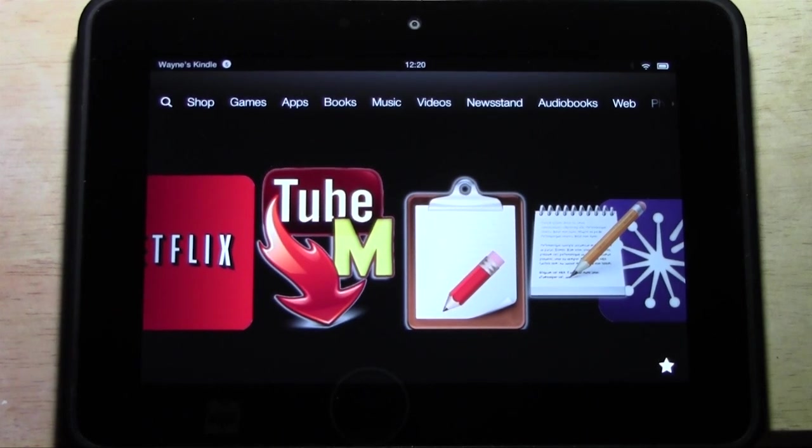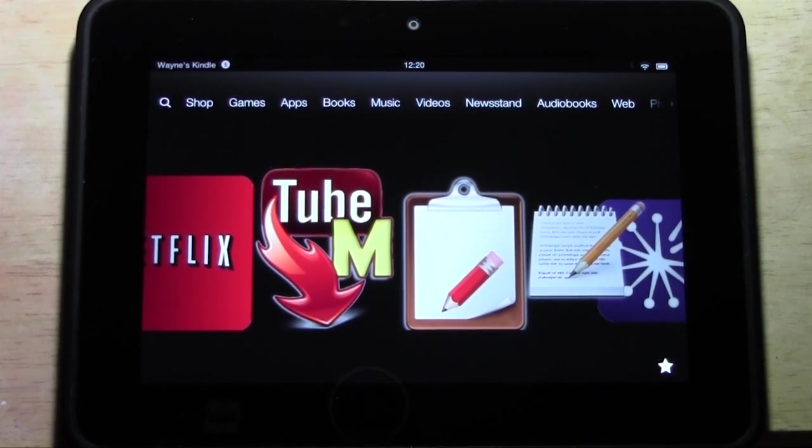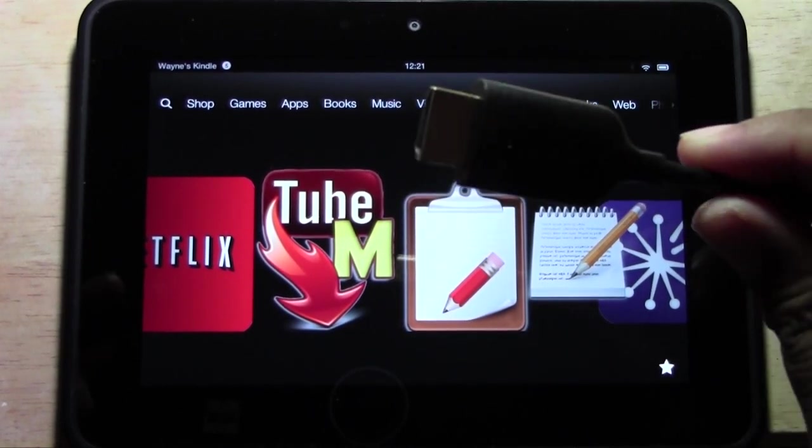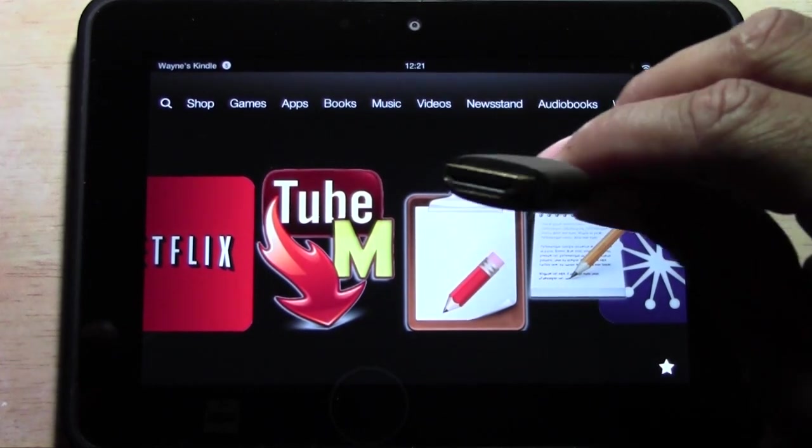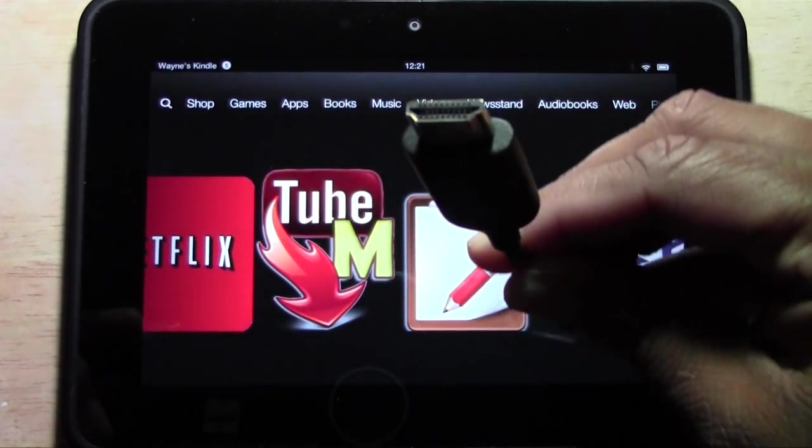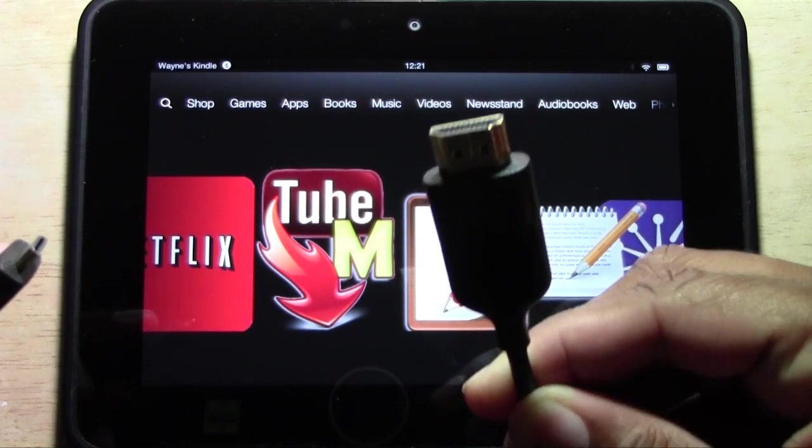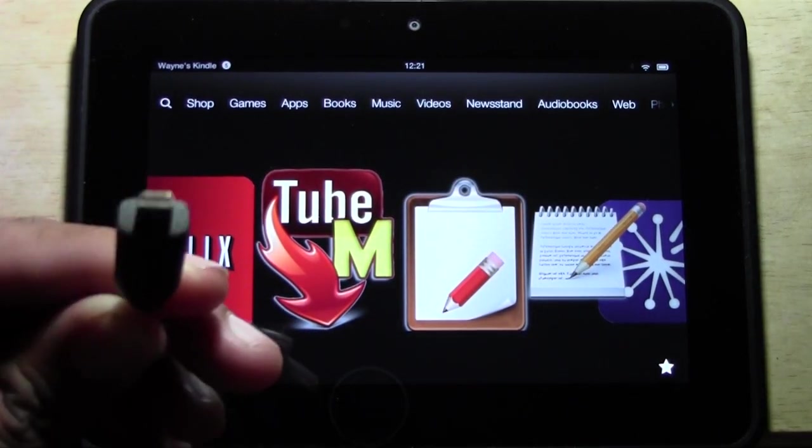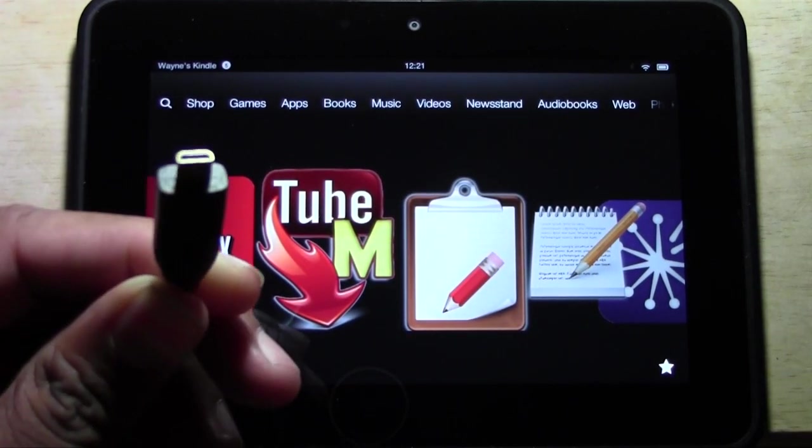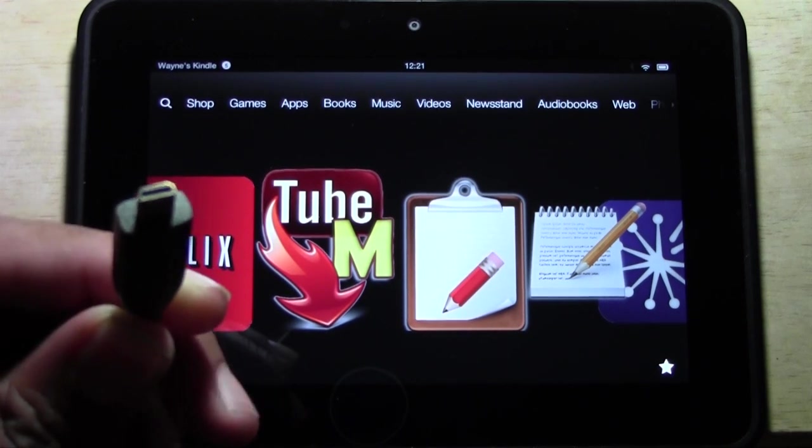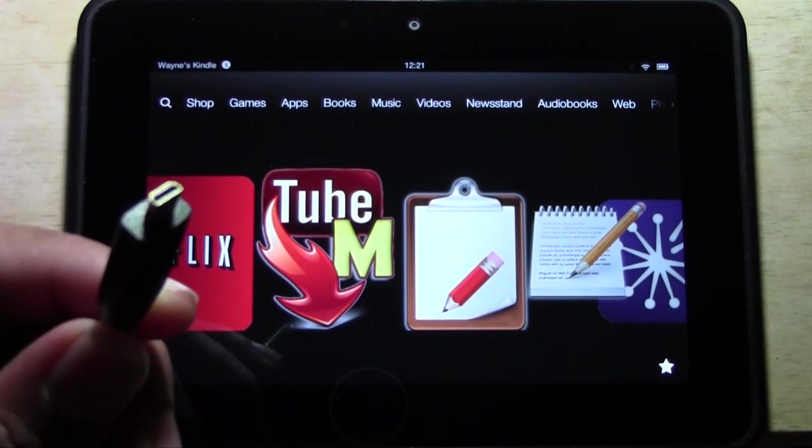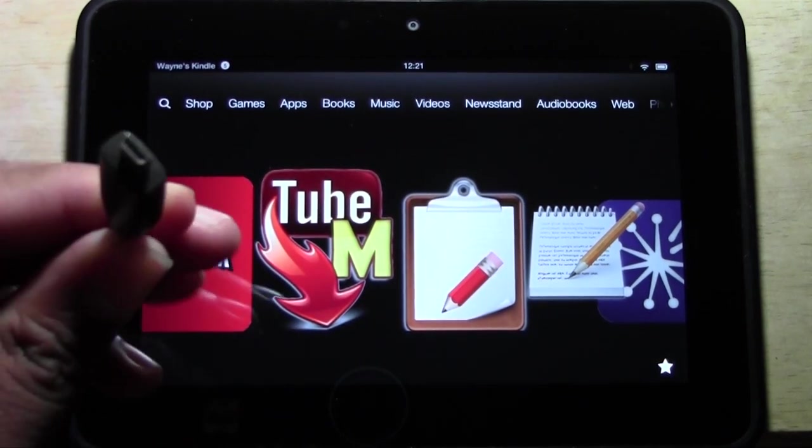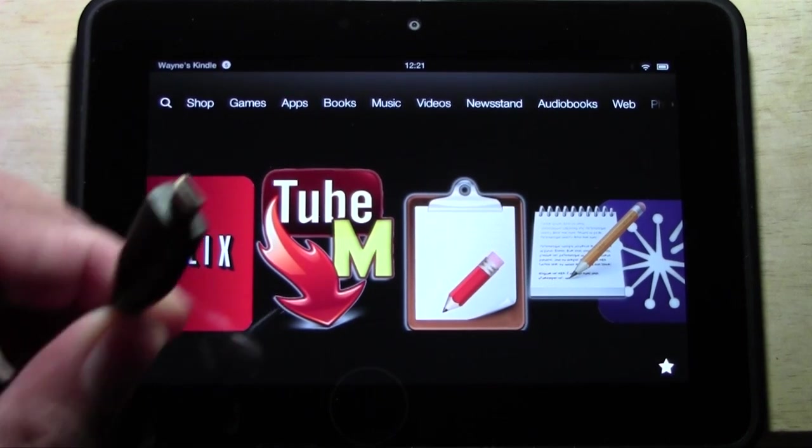So let me show you the cable that I have here. One end is an HDMI, kind of a shape. This end has what's called a micro HDMI connection.